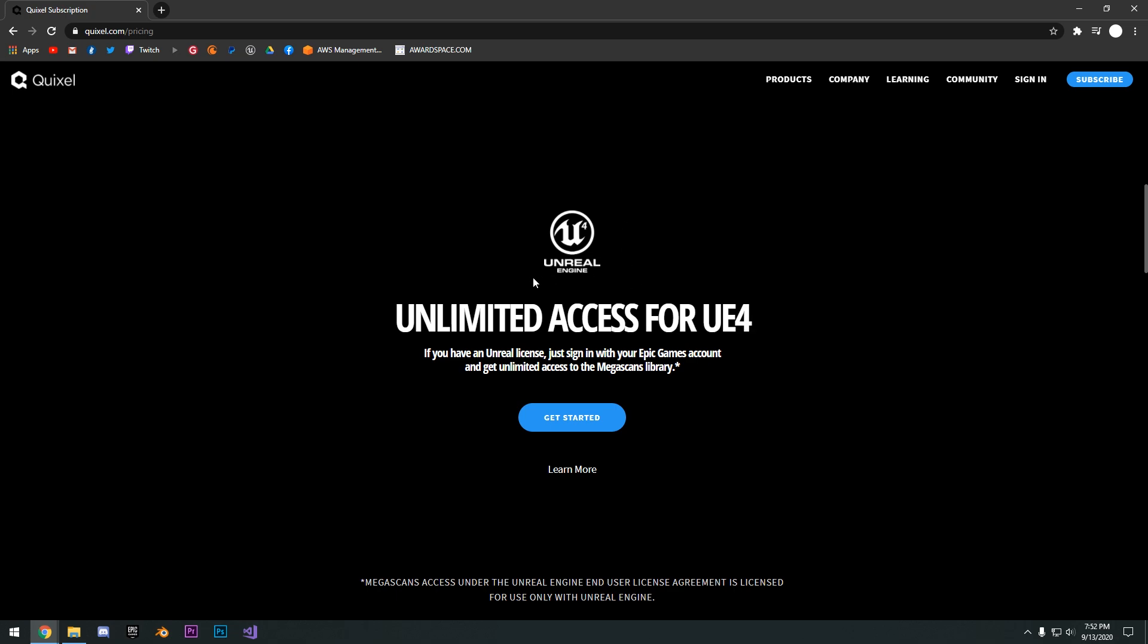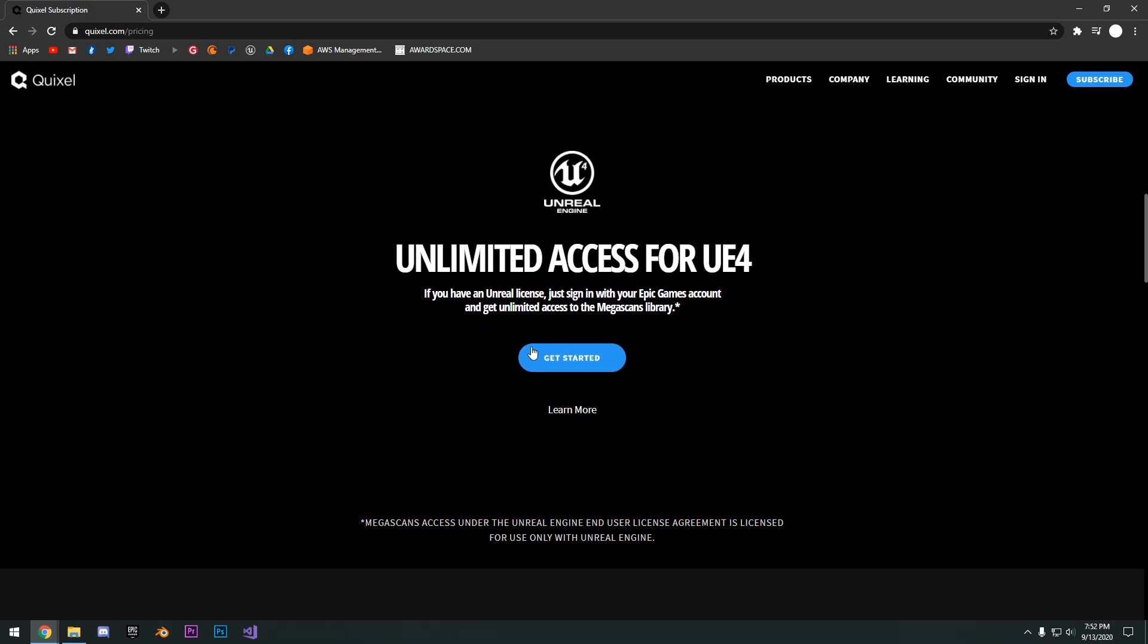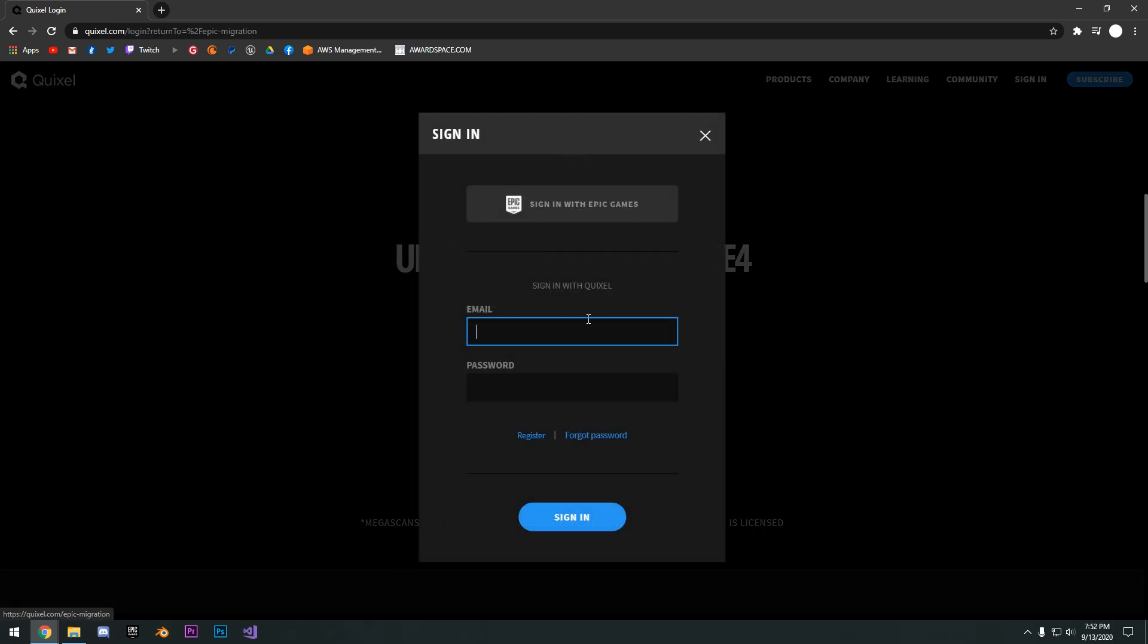You're going to see this unlimited access for UE4. So if you have an Epic Games account and if you use Unreal Engine, you can use all the assets for free. Click the get started button and then sign in with Epic Games.